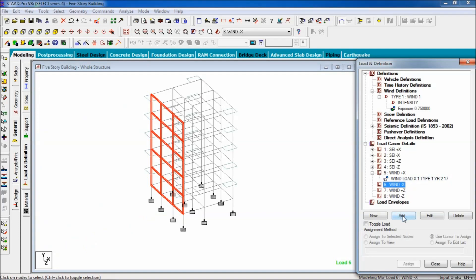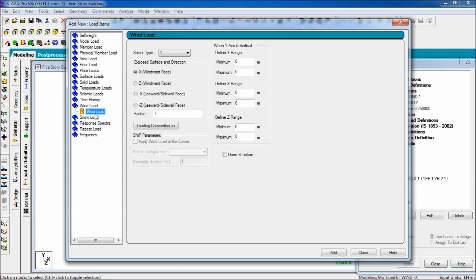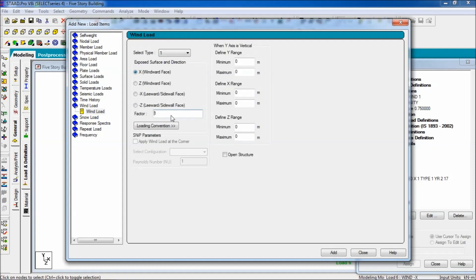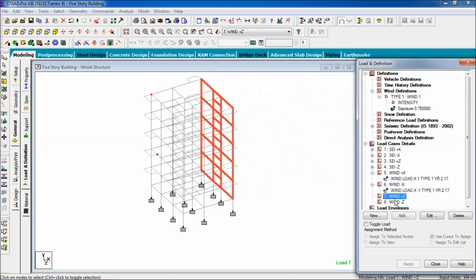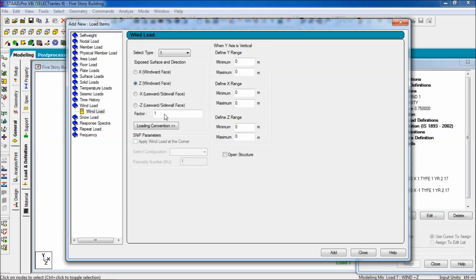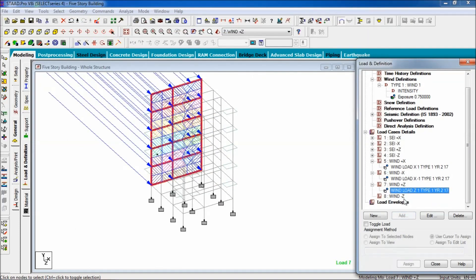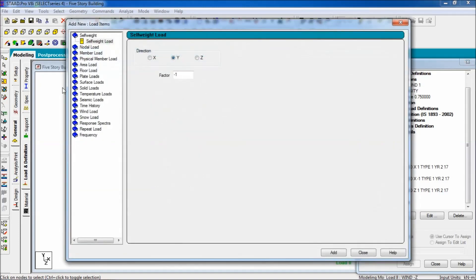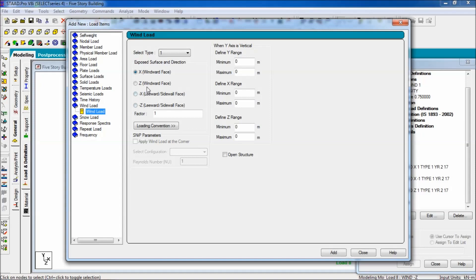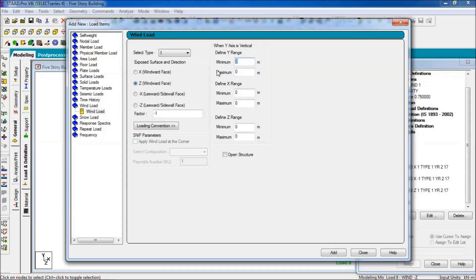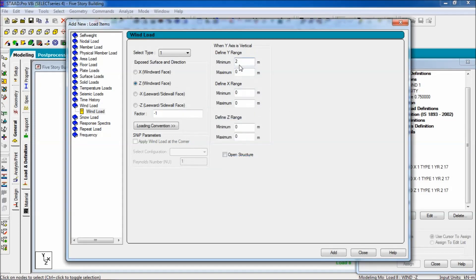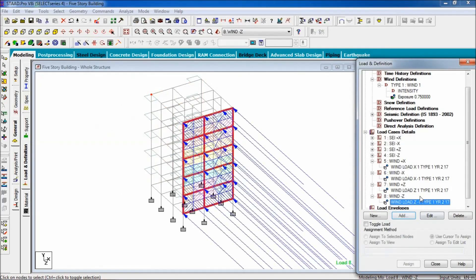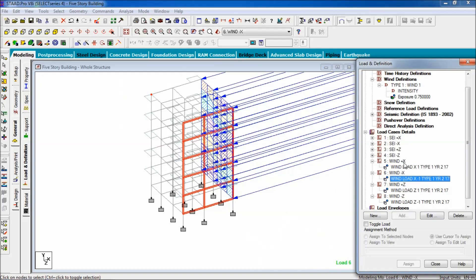Similarly, go to wind negative X, click on add, select wind load, and change the factor value to minus 1. The range is the same, 2 to 17. Add and close. For wind positive Z, select wind load, Z direction, positive, and set the range. Add and close. For wind negative Z direction, add wind load Z, change the factor to minus 1, range 2 to 70, add and close. Wind load has now been assigned.